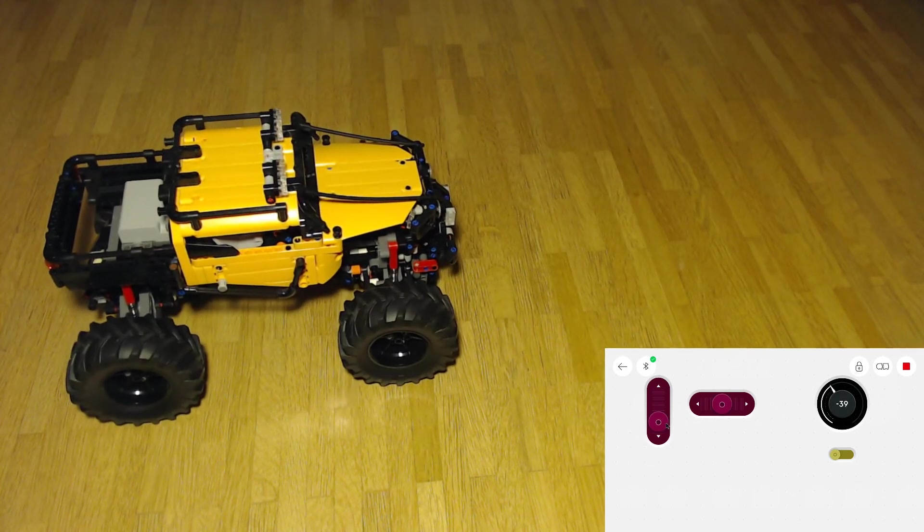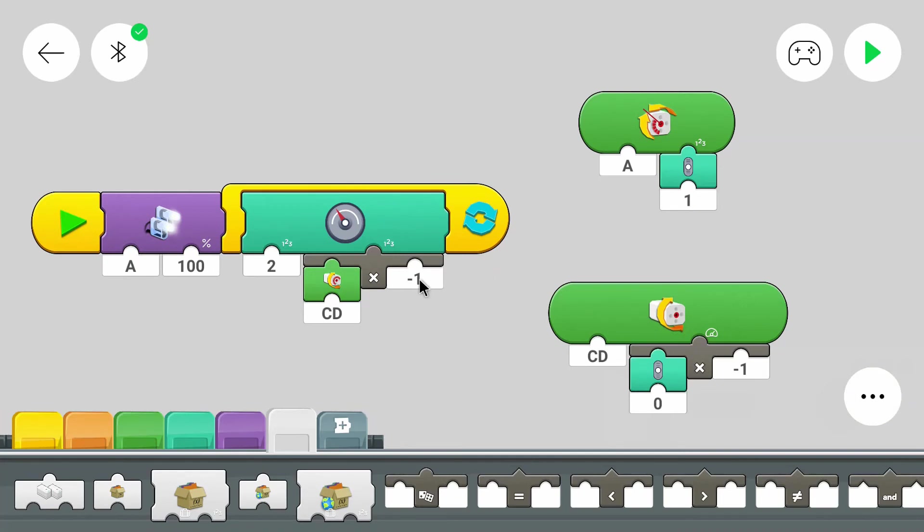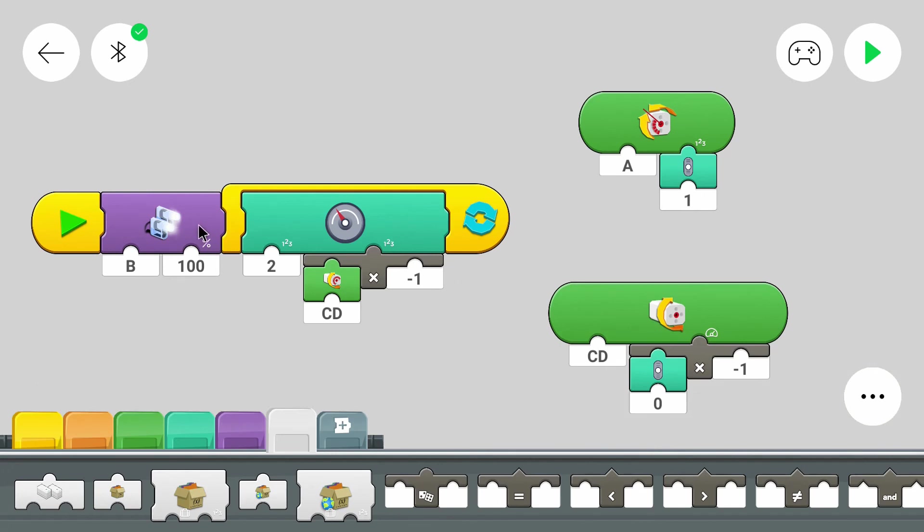So let's get back to the program. Or I selected the wrong port. The lights are on port B in my case. And we want to control the light.